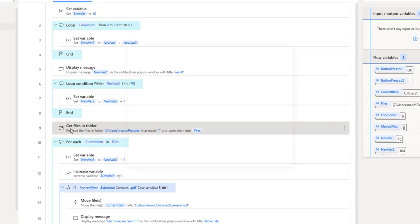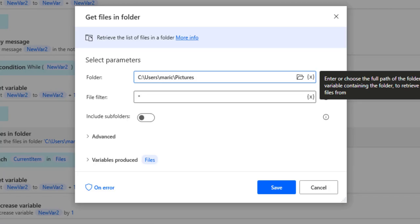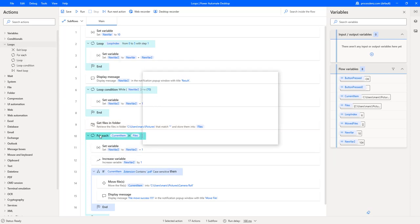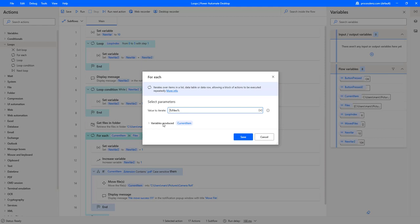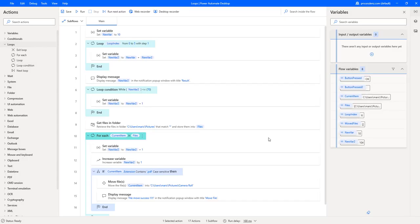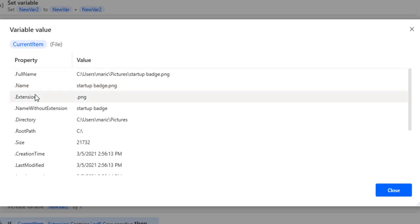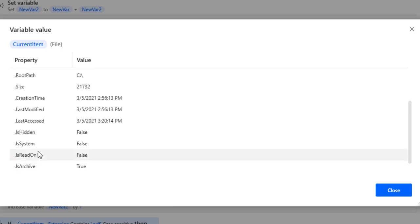We add 'get files in folder' to get all the files inside the My Pictures folder. Once we have all the files, we add a foreach loop. The foreach loop is going to create — pay attention to this — a current item. The current item is going to hold all the information of the files. If we go to the current item and see the details of our variable, we can see the different properties we can access from this file.